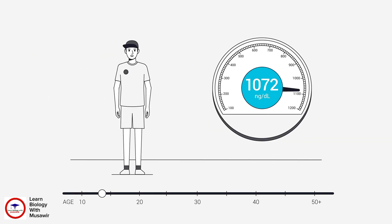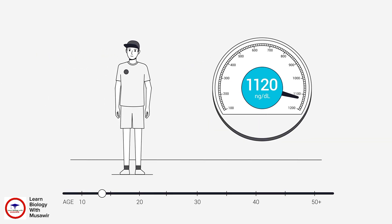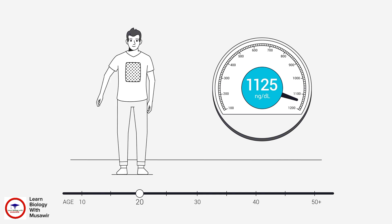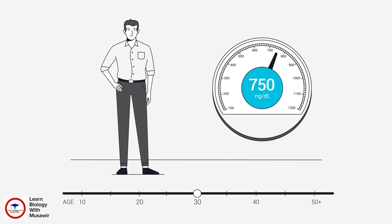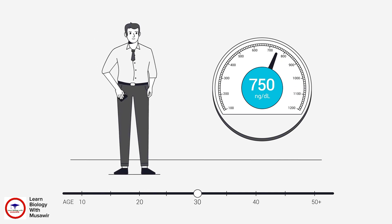Men will find peak testosterone production between the ages of 14 and 18 when going through puberty. Once they hit the age of 30, testosterone levels will start to decline.